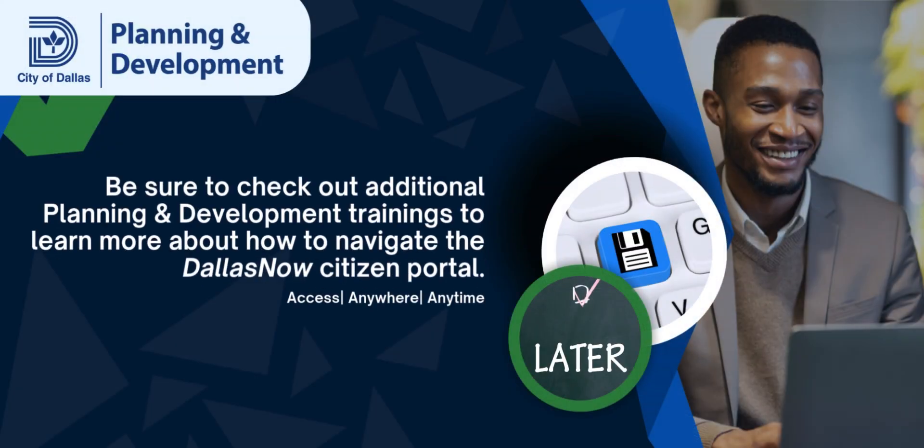Be sure to check out additional planning and development training videos to learn more about how to navigate the Dallas Now Citizen Portal. Thanks for watching.